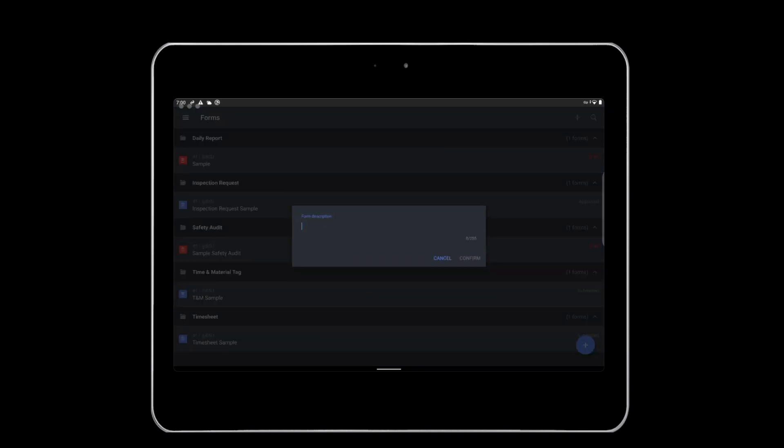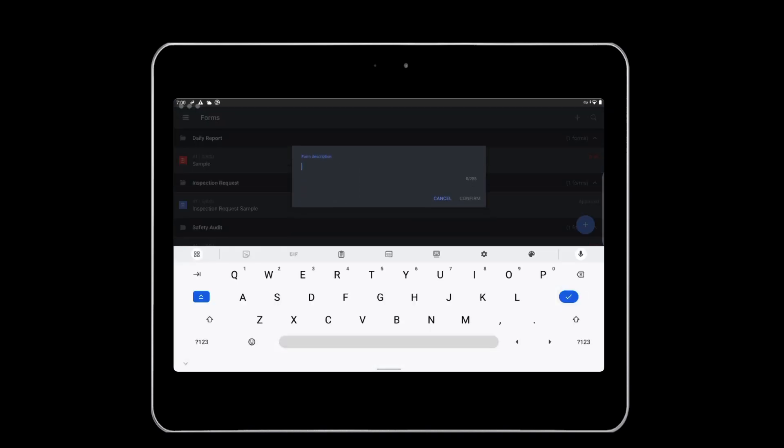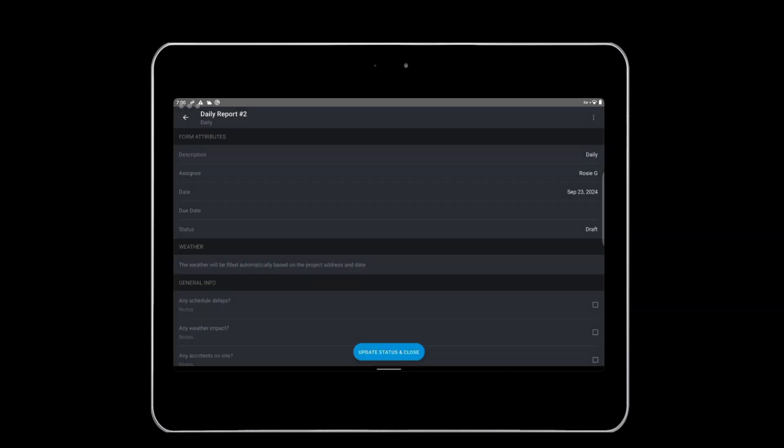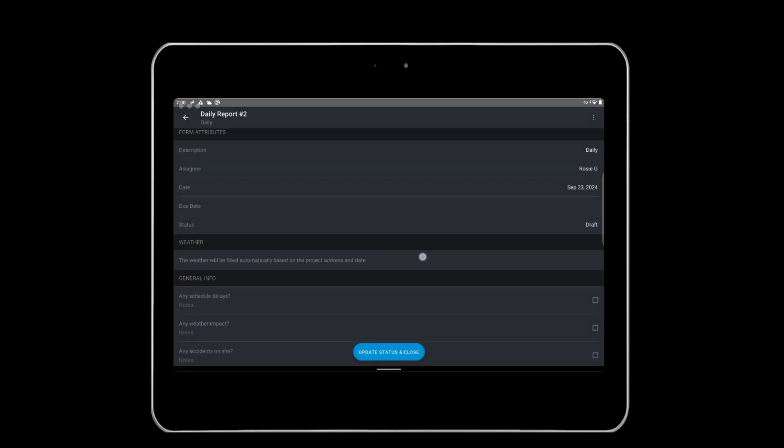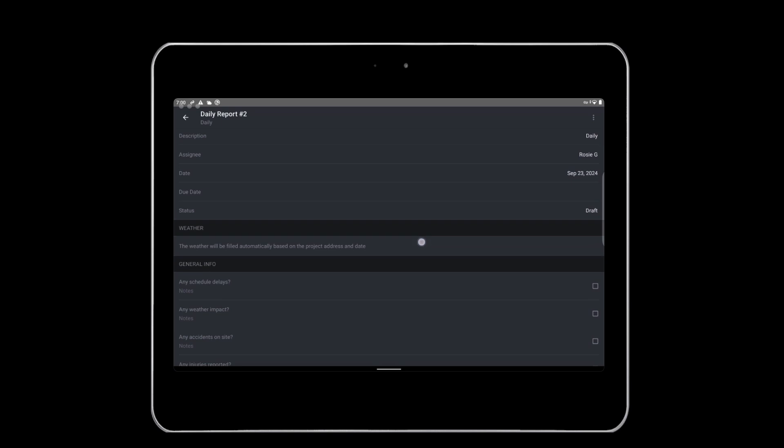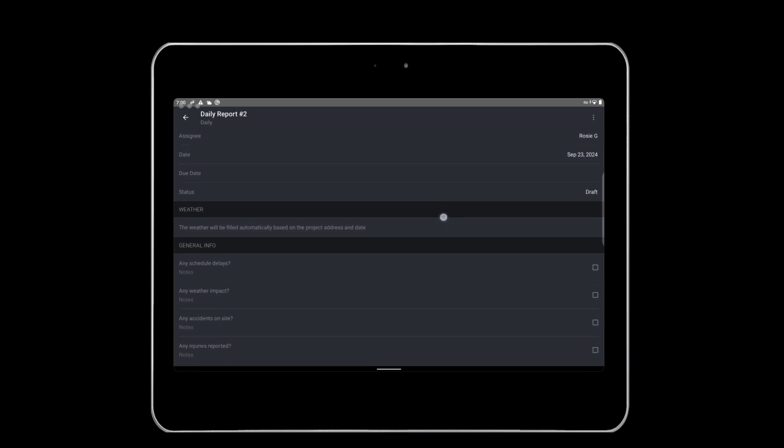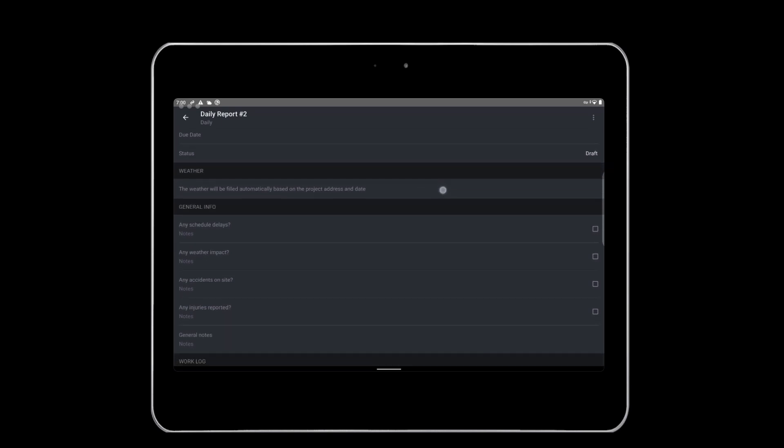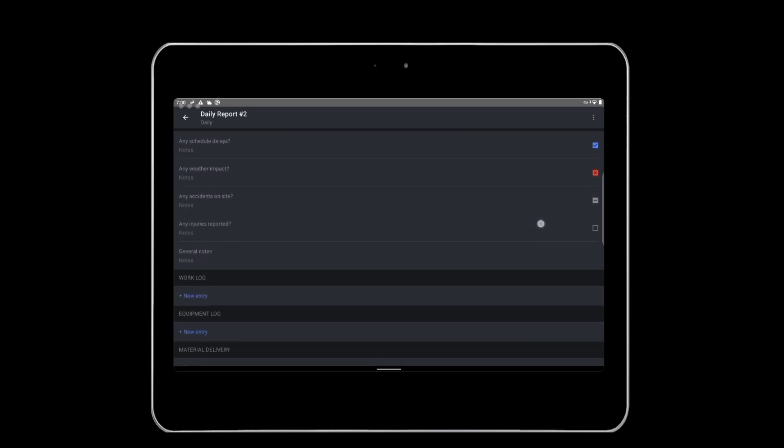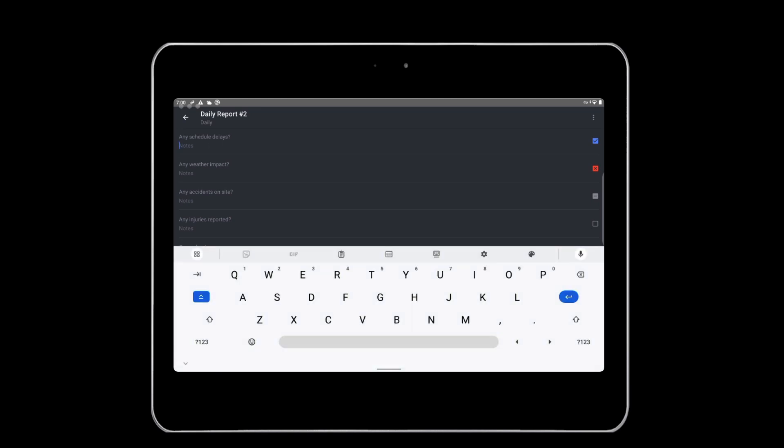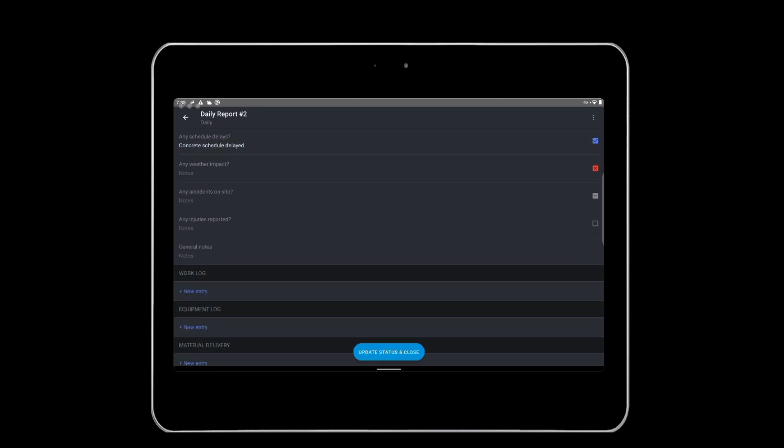Let's make a daily report. Give it a quick description, then fill out the appropriate information. Note, weather is filled in automatically based on the project address and the date on the form. Tap the checkbox once to respond yes, twice for no and three times for not applicable. You can also fill out any additional notes by tapping the notes text and filling in the form field. In this case, a delay in concrete delivery created a scheduled delay.